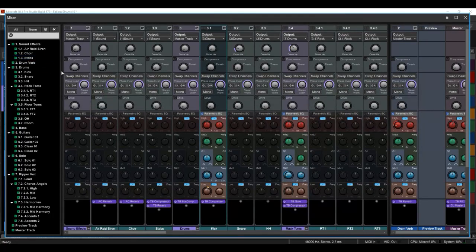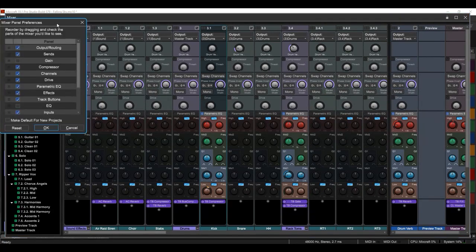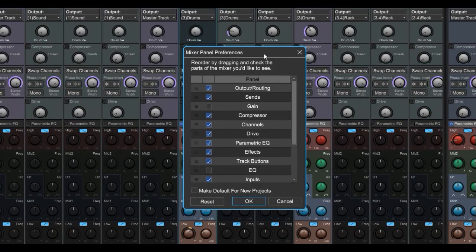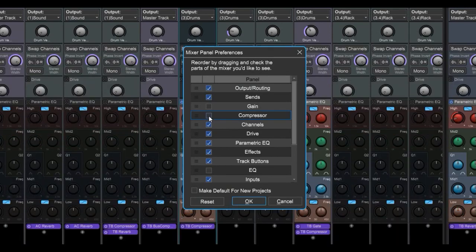So first things first here with the mixer, what we're going to do is click on this gear icon and this allows you to customize the mixer to look just like you want it to look. So let's say for example you don't use the compressor, so you might want to hide that so there's less height, less scrolling.